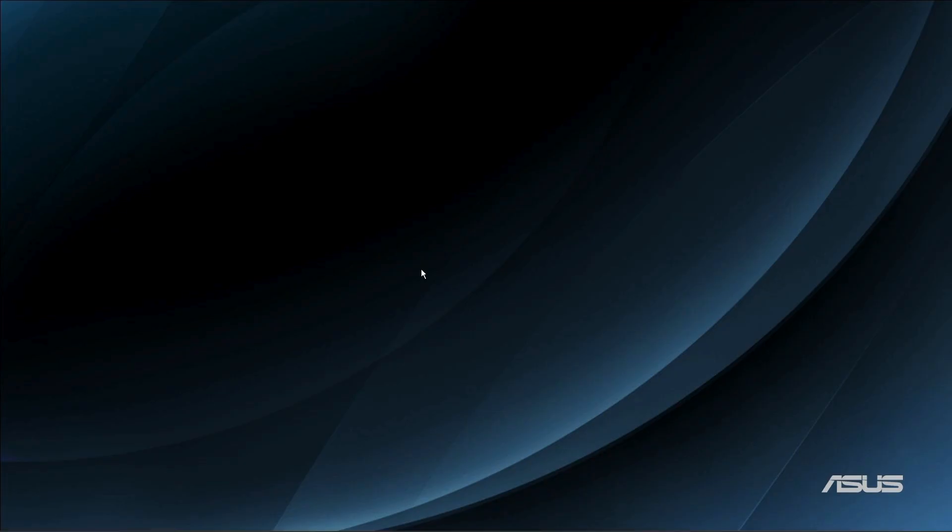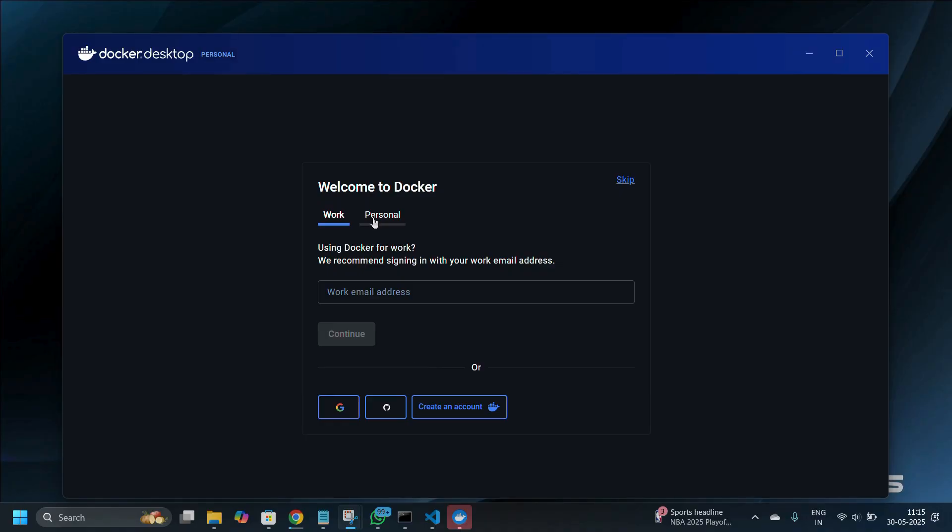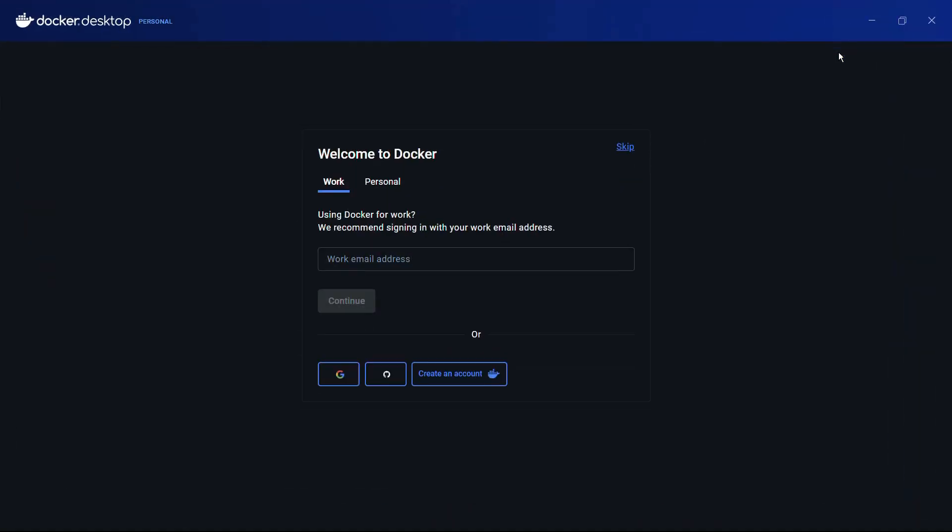If another notification pops up asking for permission, simply click onto the yes button. Here you can see that this is a Docker interface.